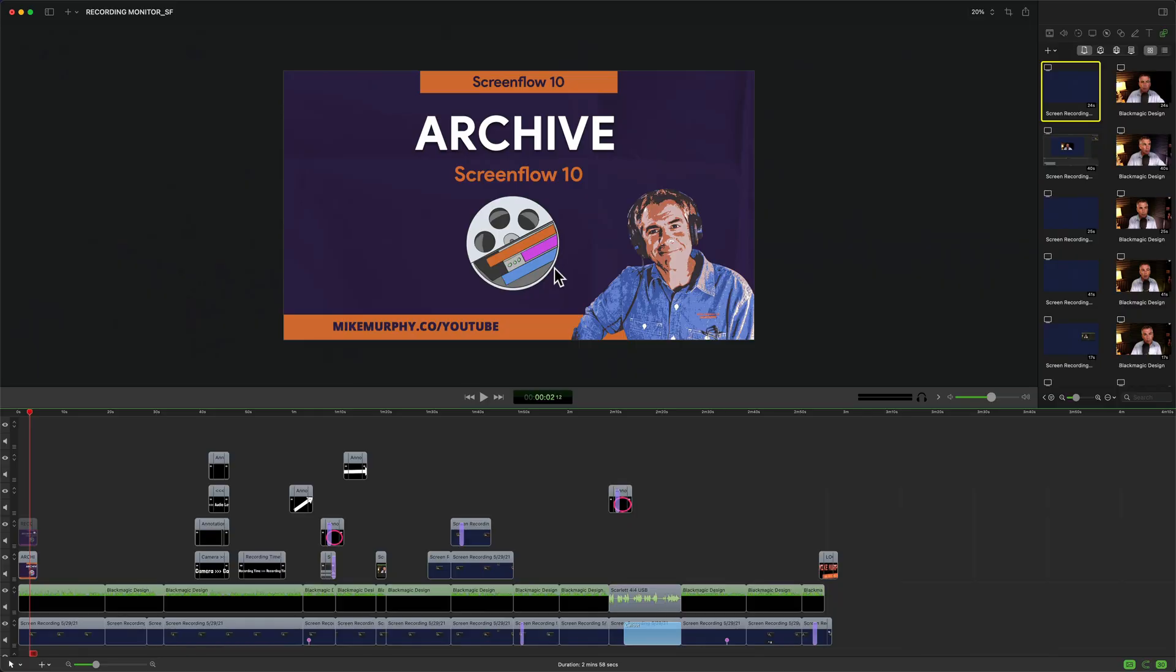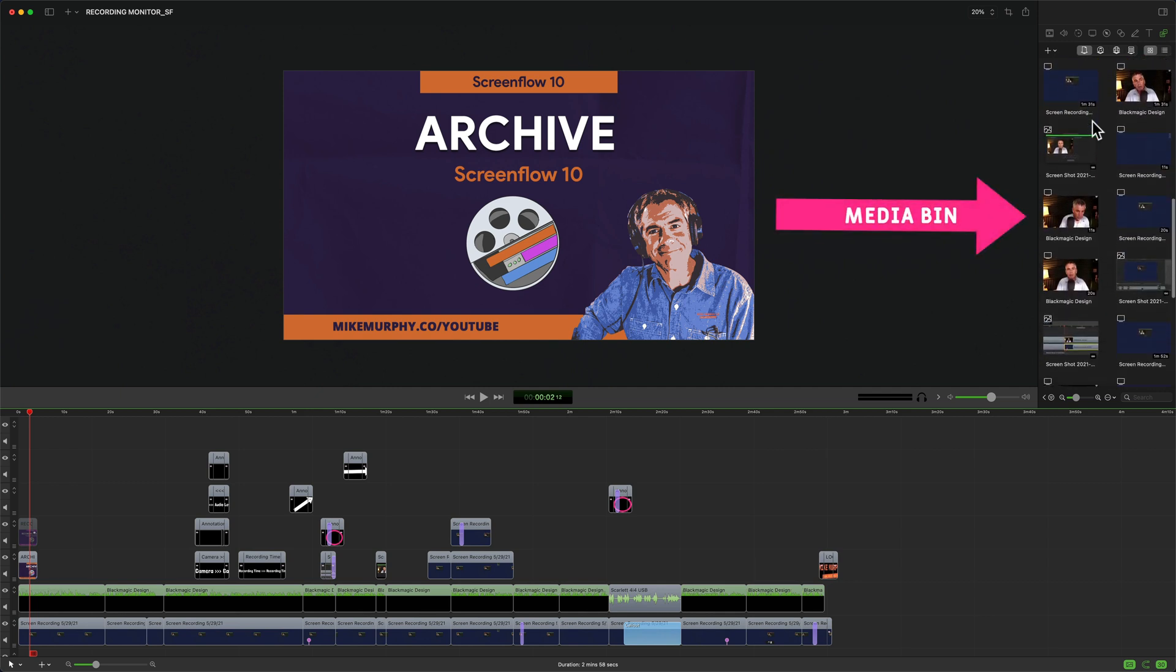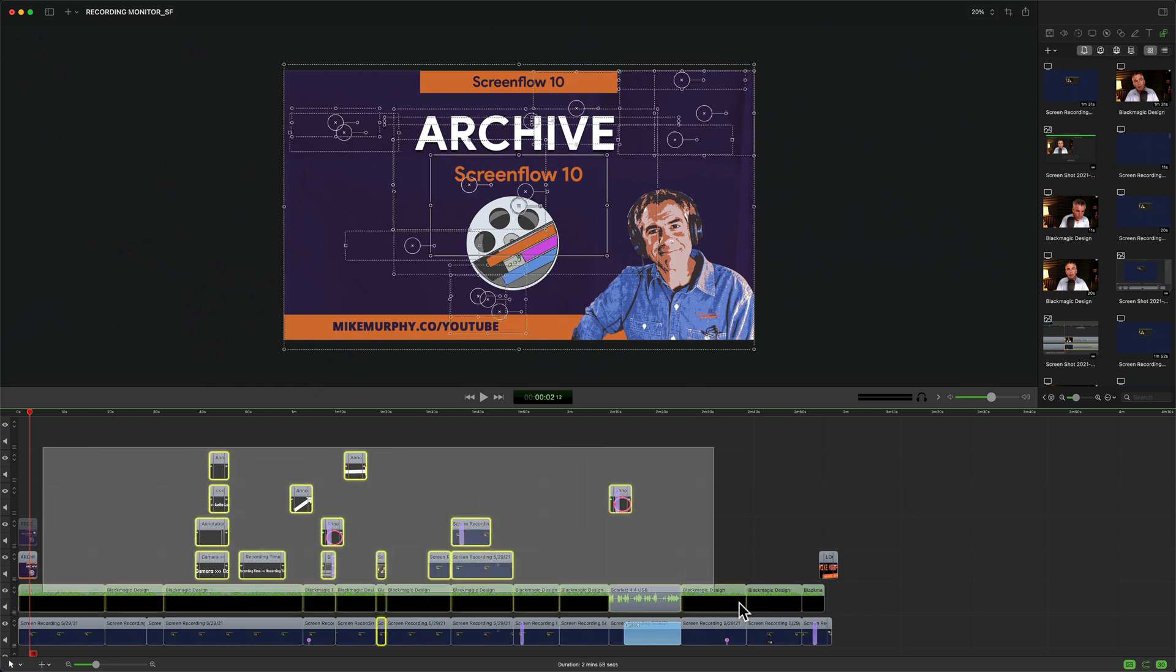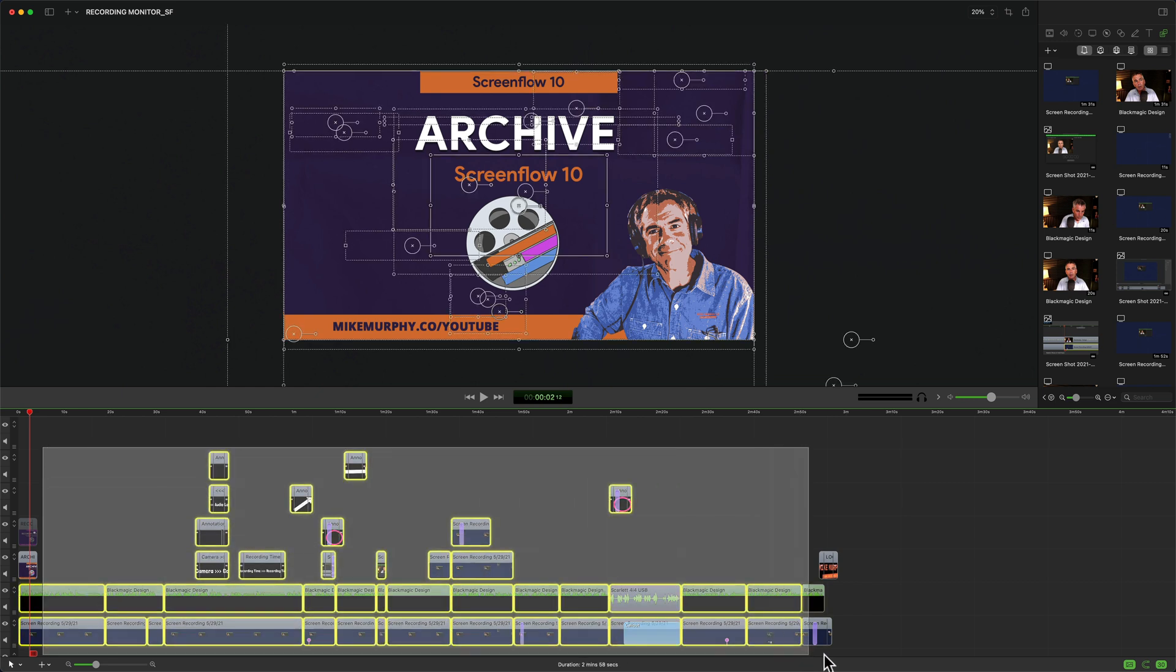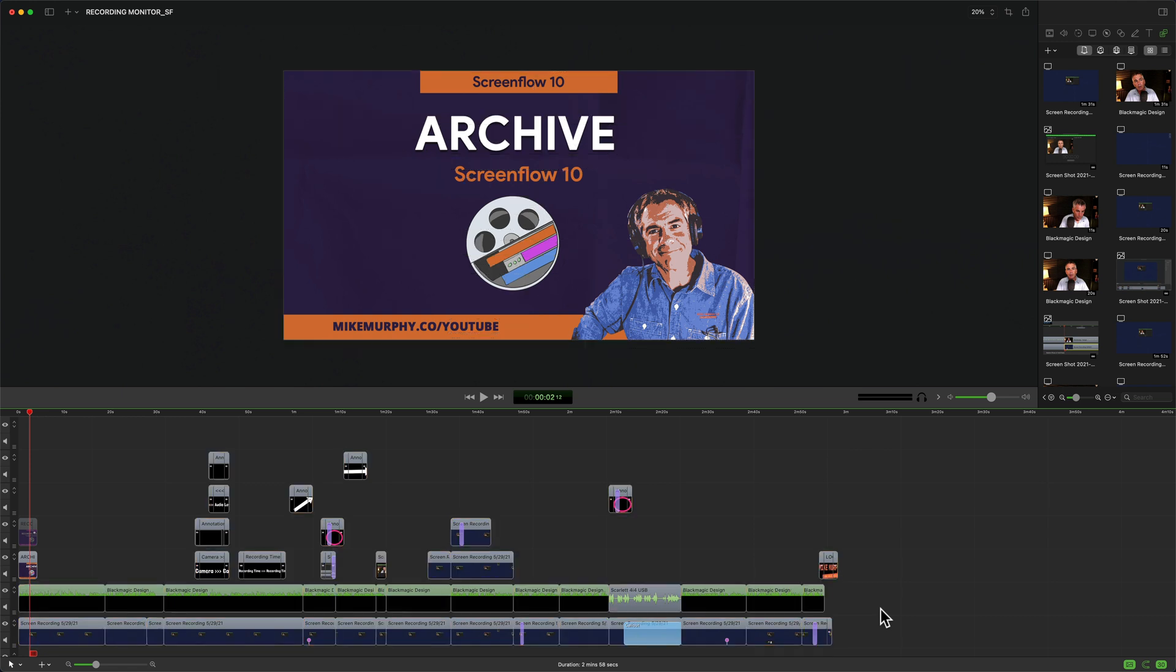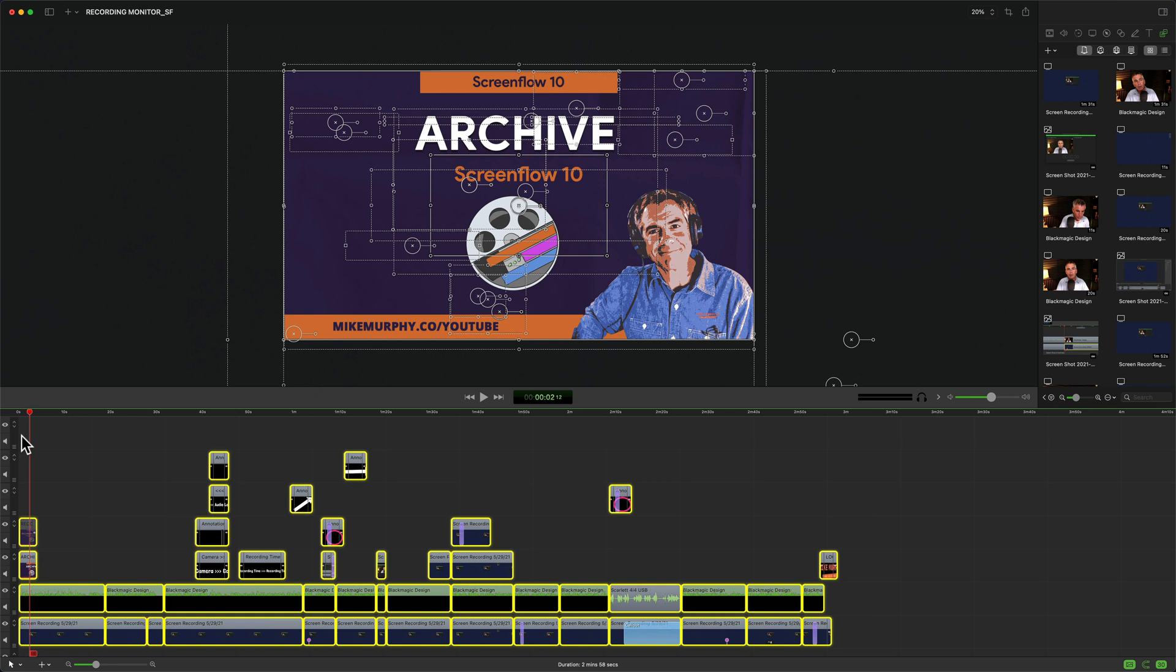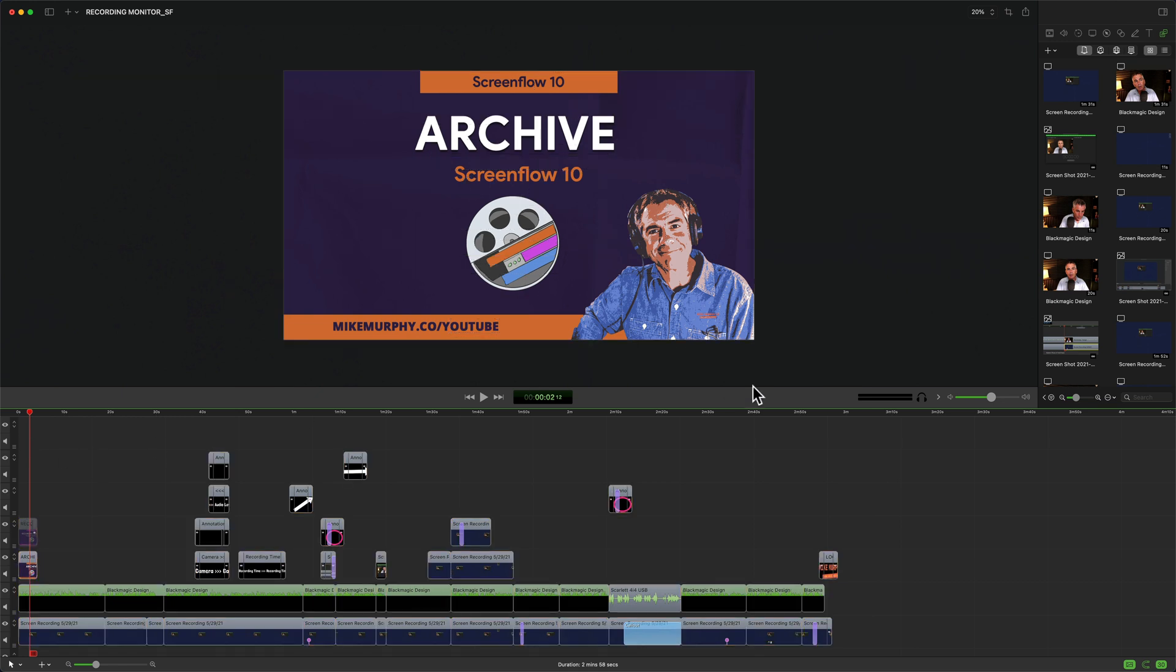When archiving a project in ScreenFlow 10, ScreenFlow is going to come over to your media bin and delete any unused footage or any footage that is not on the final timeline. So archiving is considered a destructive edit since ScreenFlow will delete the unused footage. That is how it saves file space. But if you know this project is done, everything that you have on the timeline, all your edits, will be exactly the same in the archived file, but all of the unused footage will be deleted.